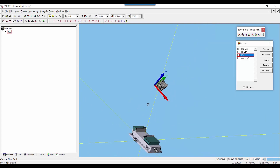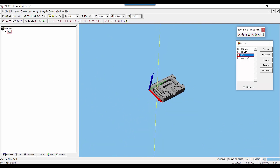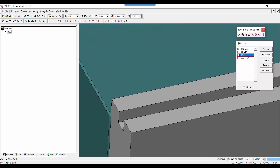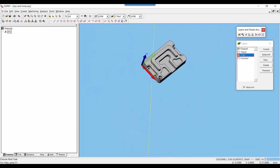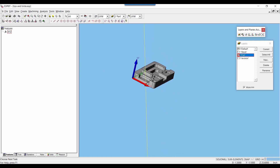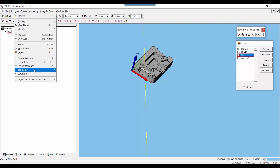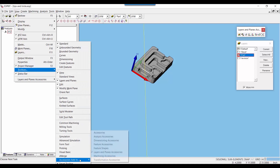I'm going to want to rotate this work plane here around the W vector 90 degrees. The reason being is because when I select the objects on my vice that I want to align them to, I'm going to select this edge in respect to the U vector and this edge in respect to the V vector, so I need it to align like that on the part. To do this we can use the layers and planes accessories toolbar — there's a function on there called rotate plane 90 degrees. You can get this toolbar by going to view, toolbars, accessories, add-in, and then here is the layers and planes accessories toolbar.